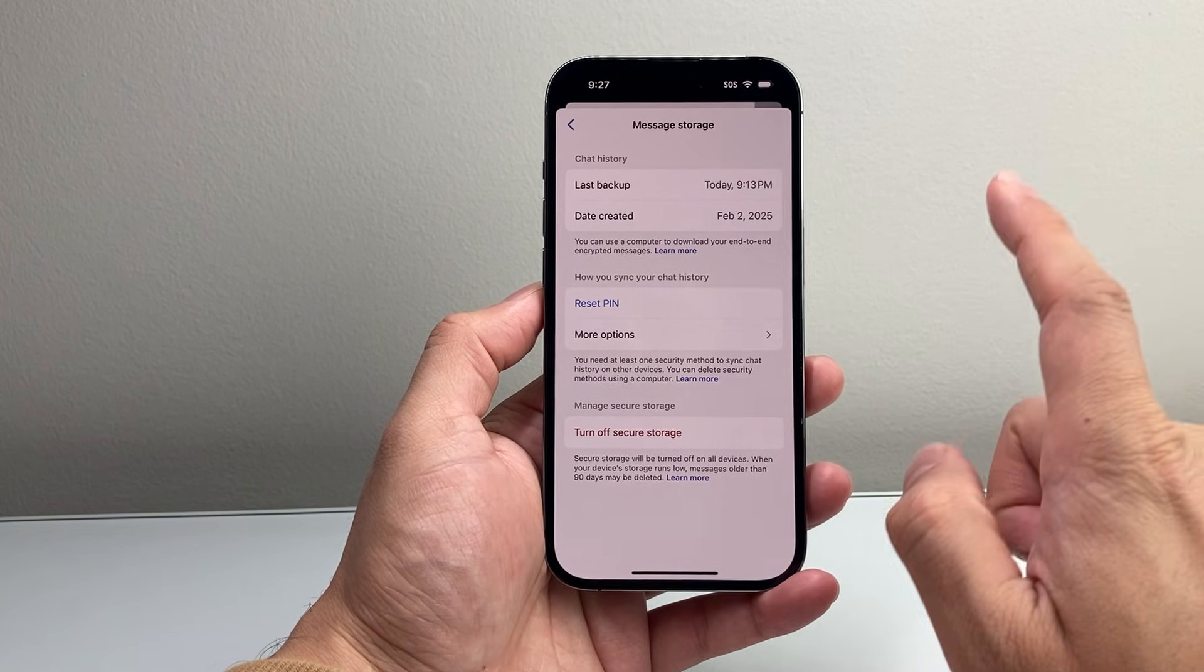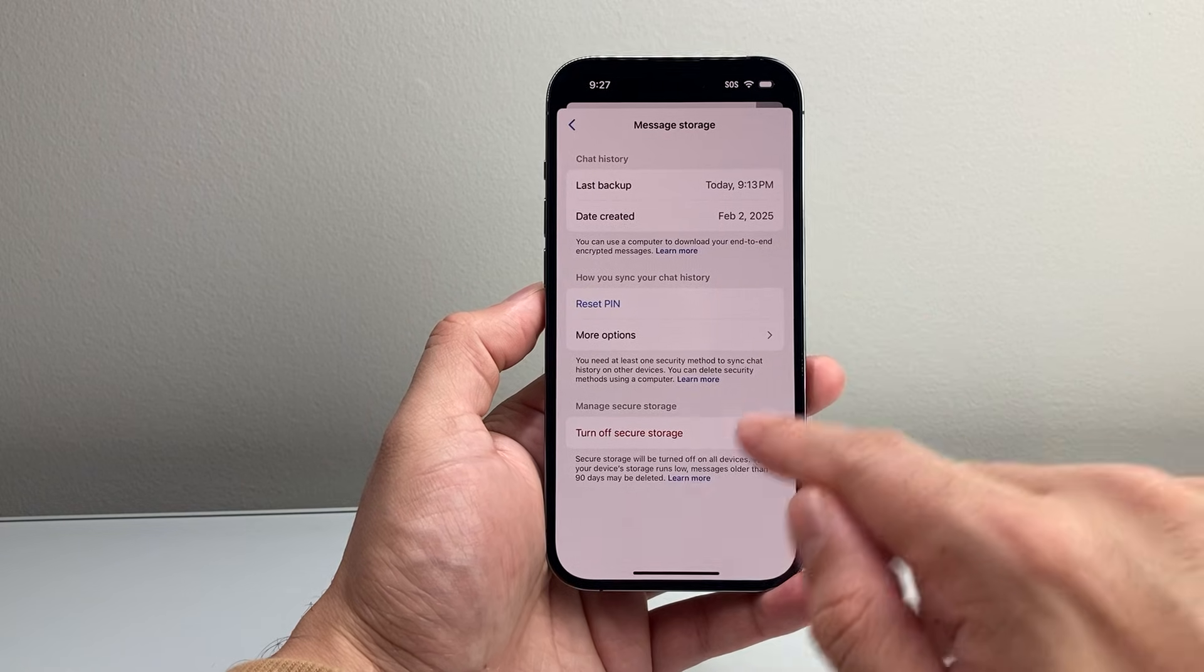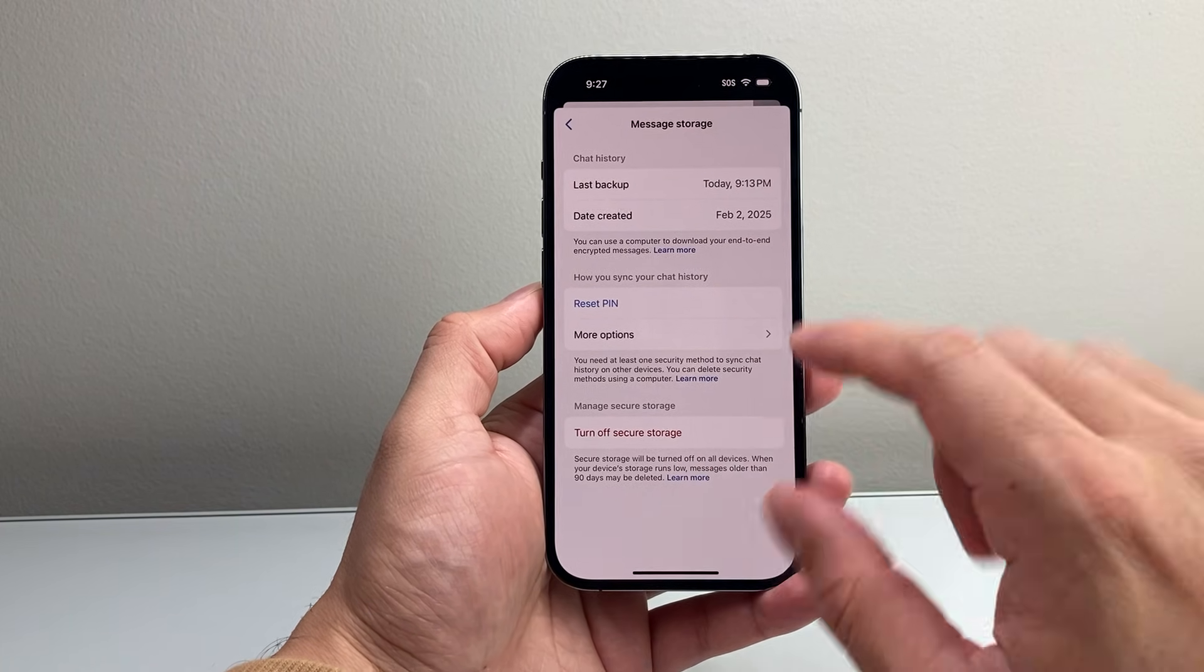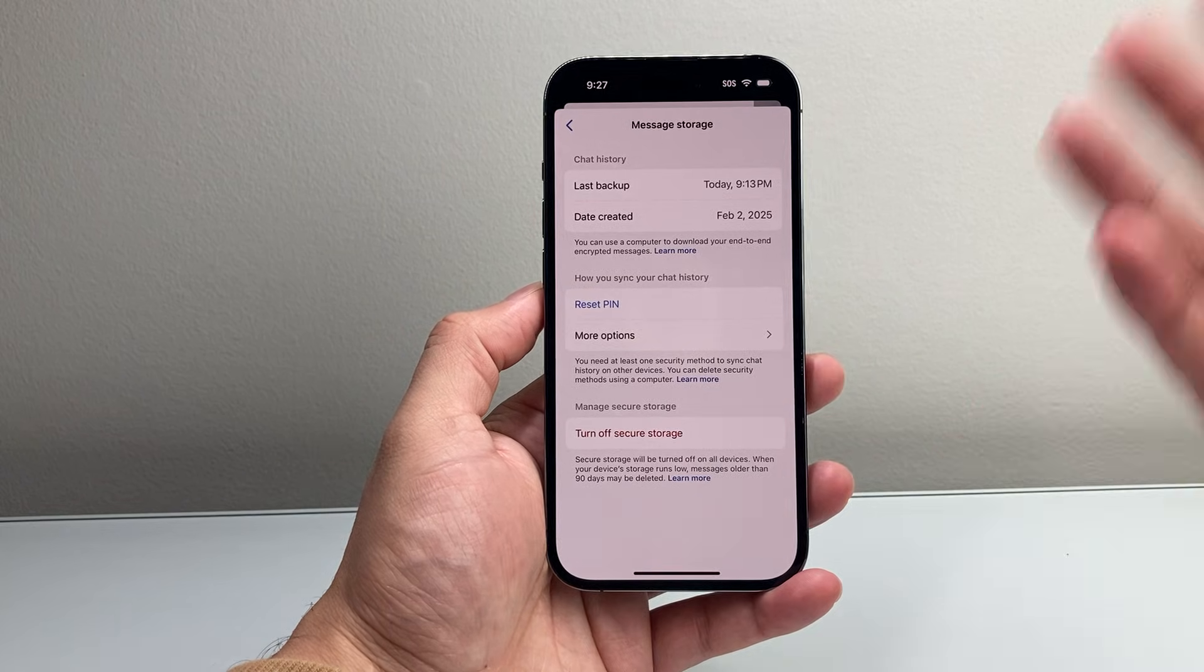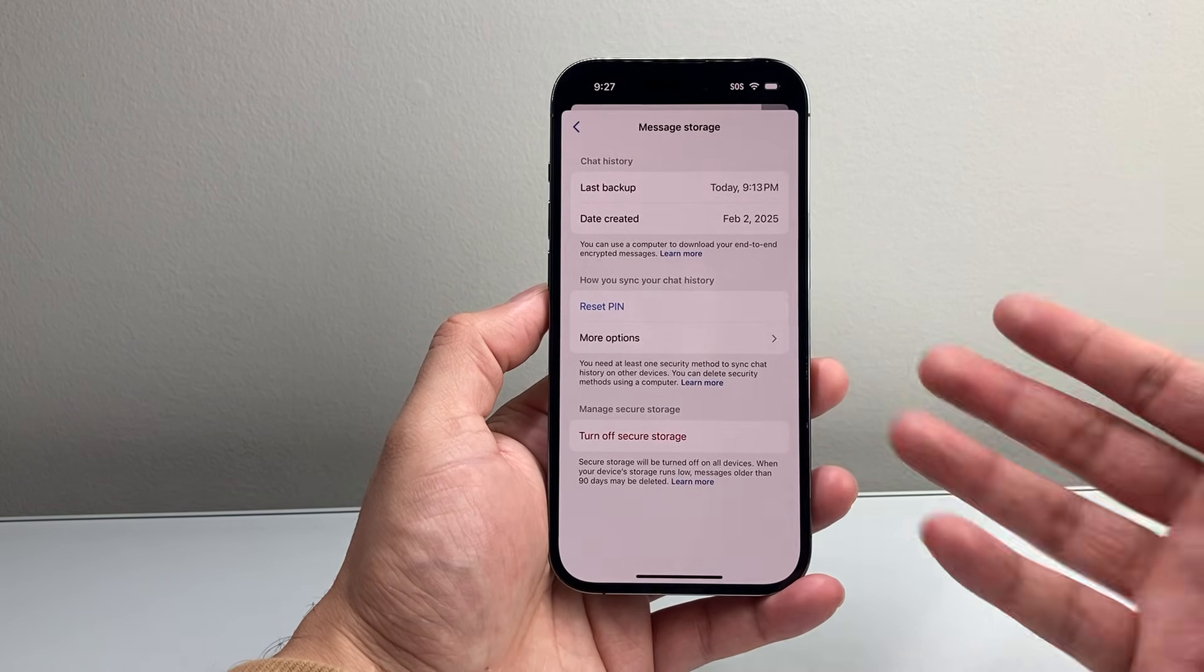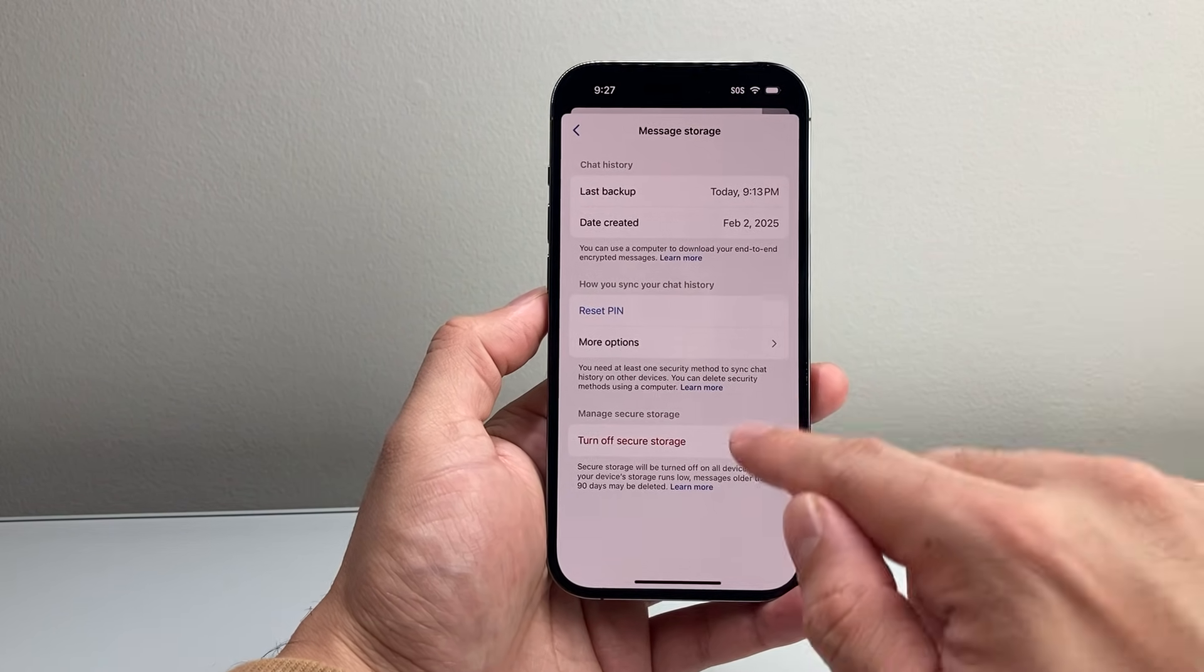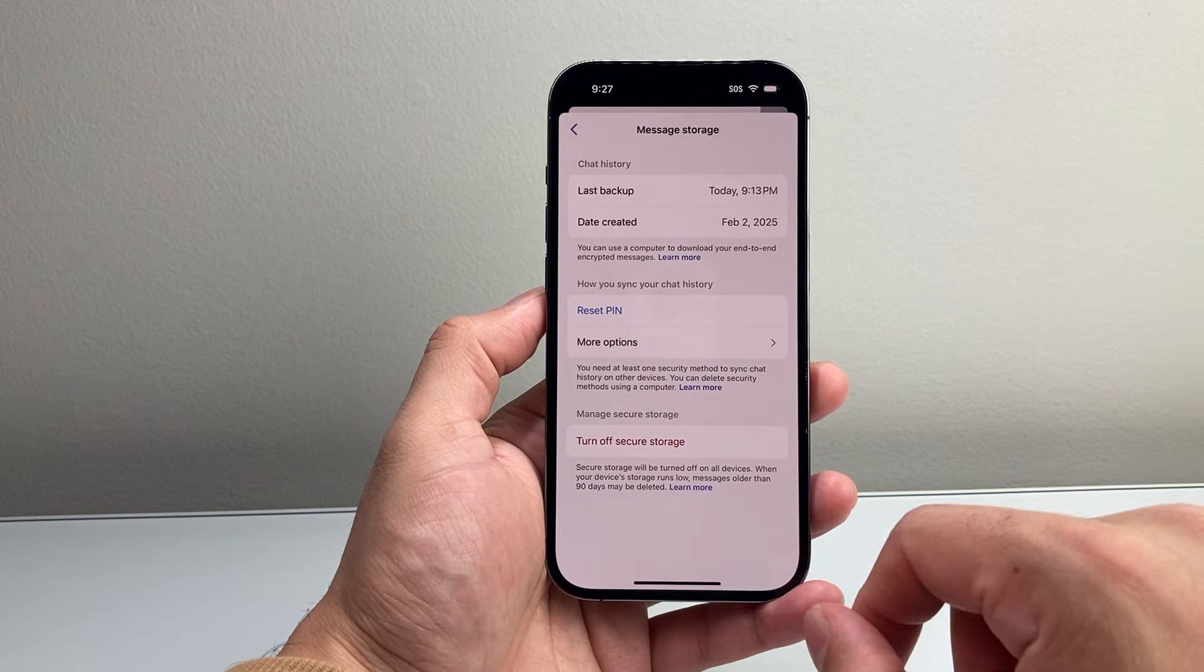Now, another thing you can also do if that isn't working is turning off secure storage temporarily and see if you can sync or restore your messages by syncing them. And then once it is, you can always turn back on this by coming back here in this same exact setting.